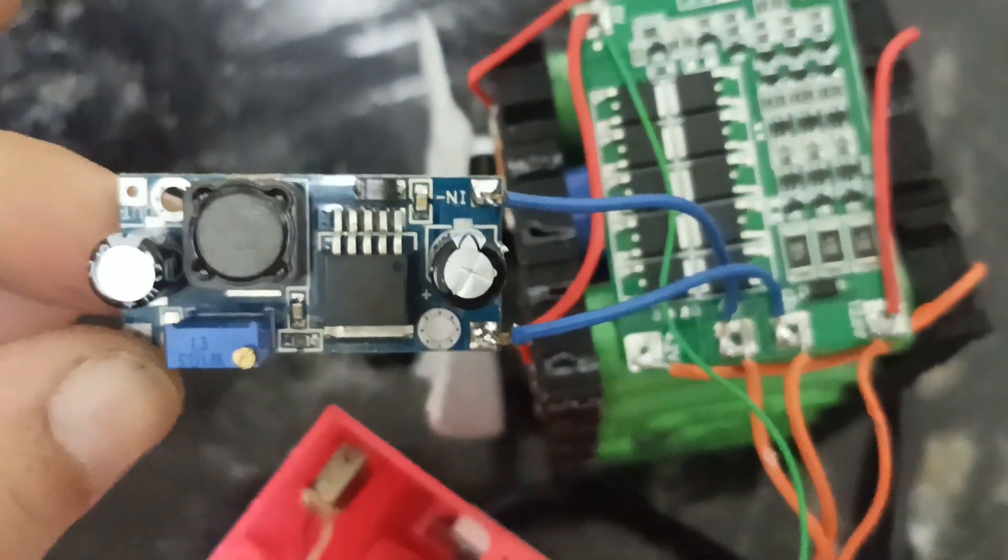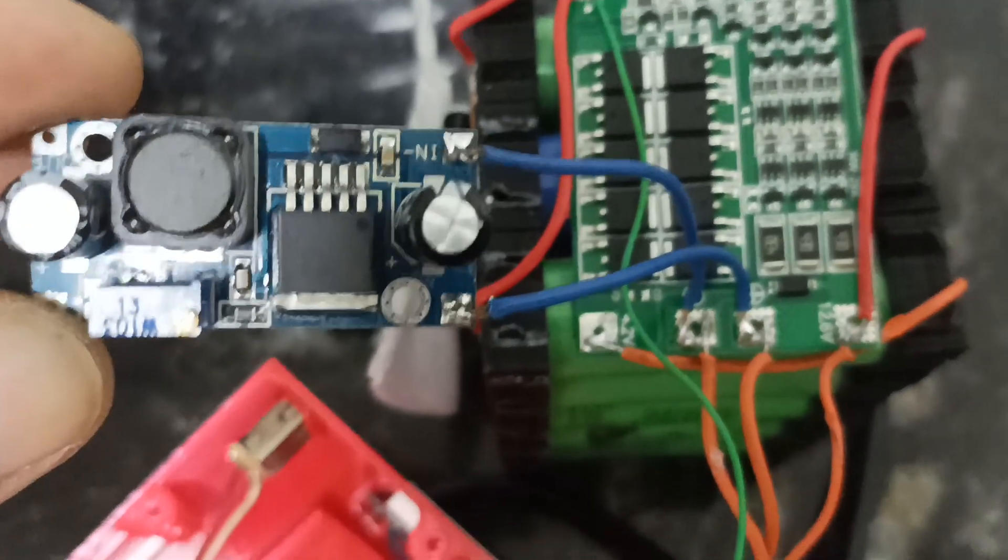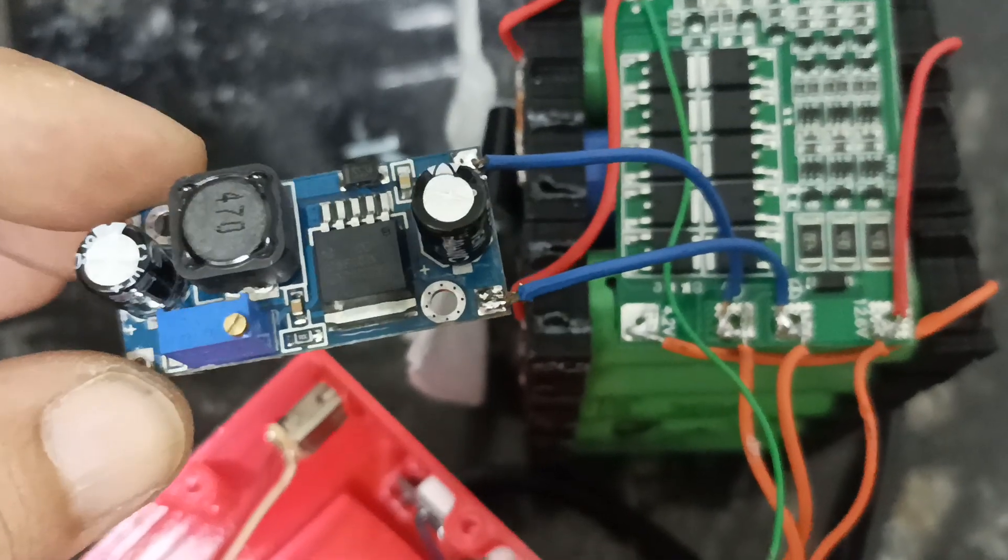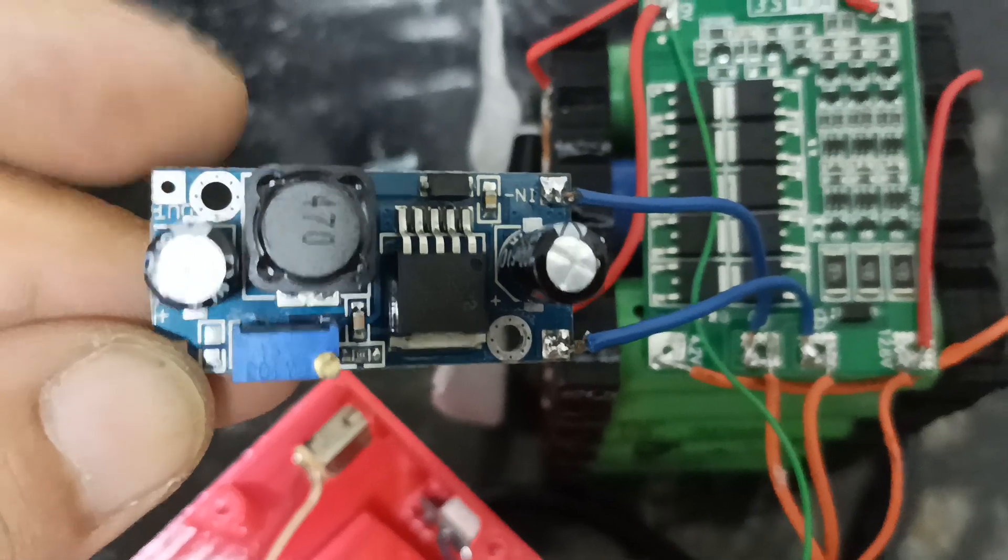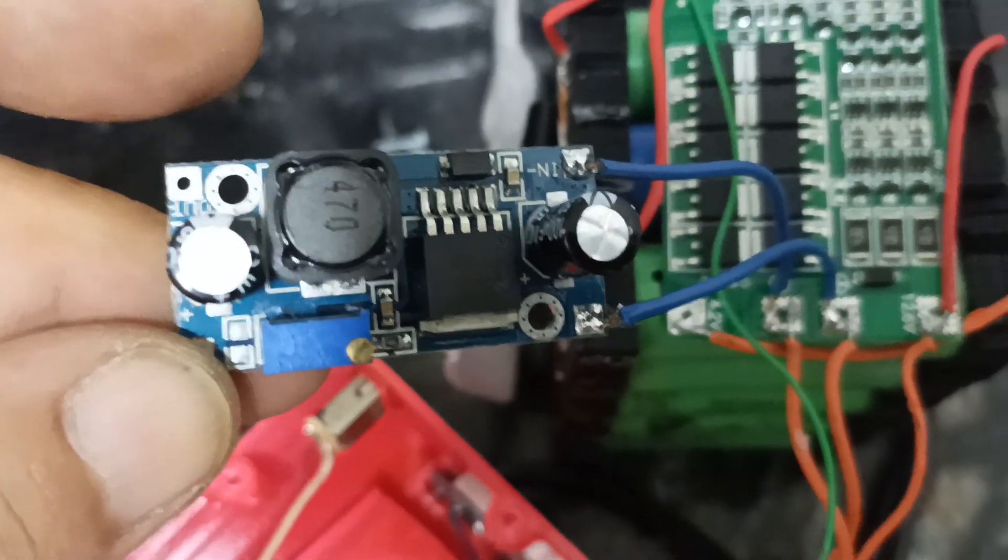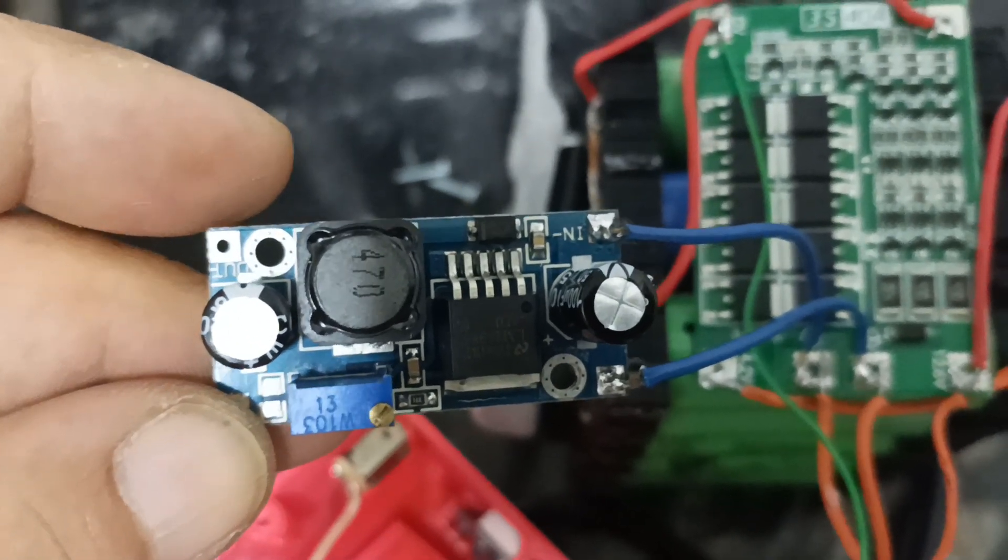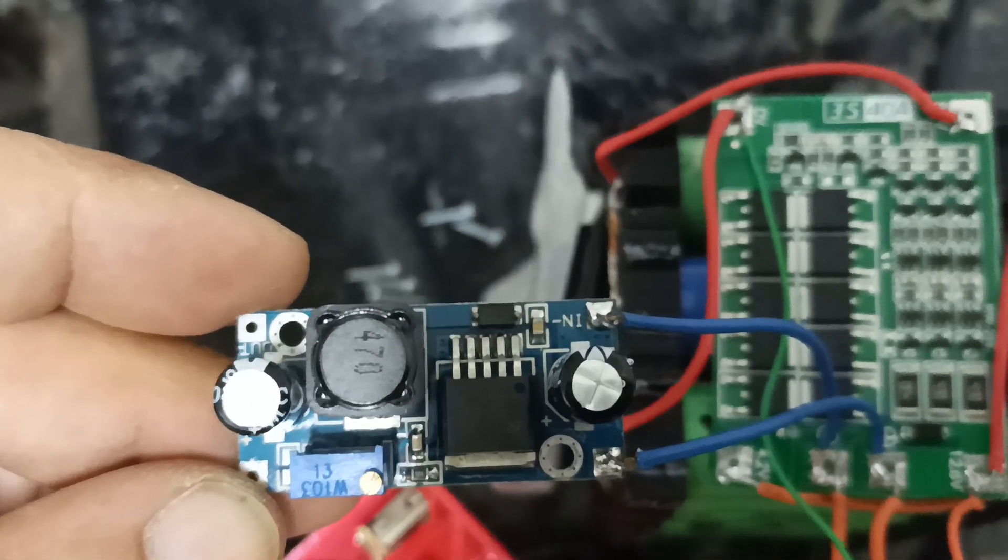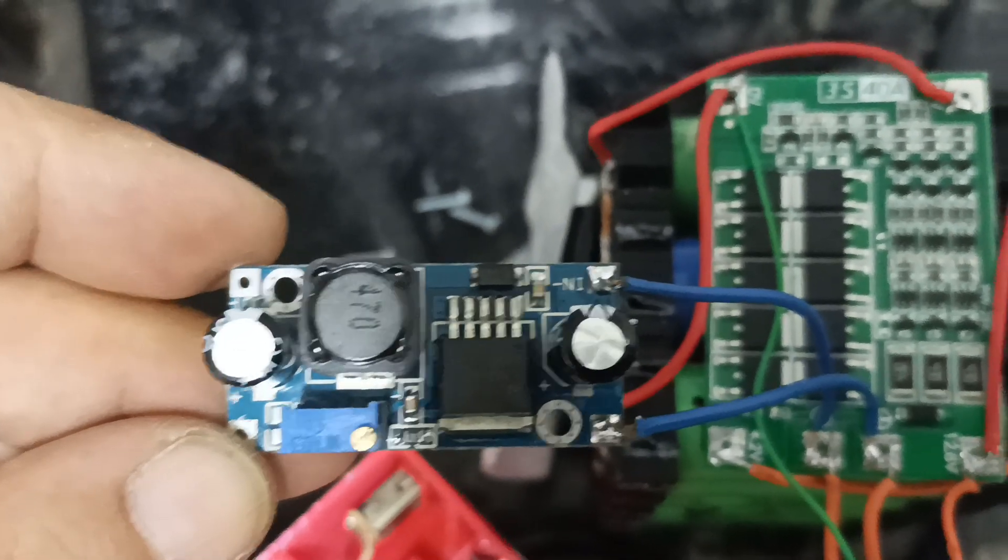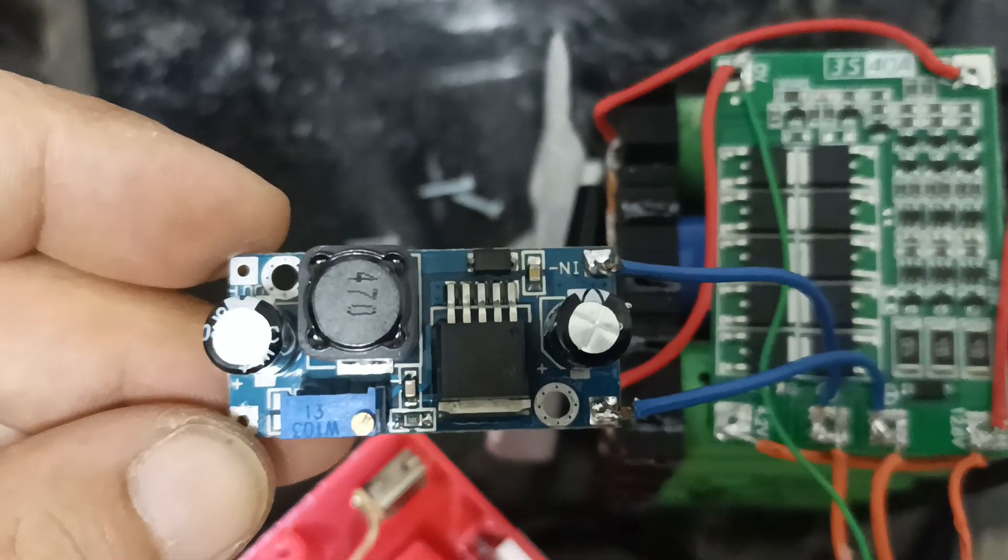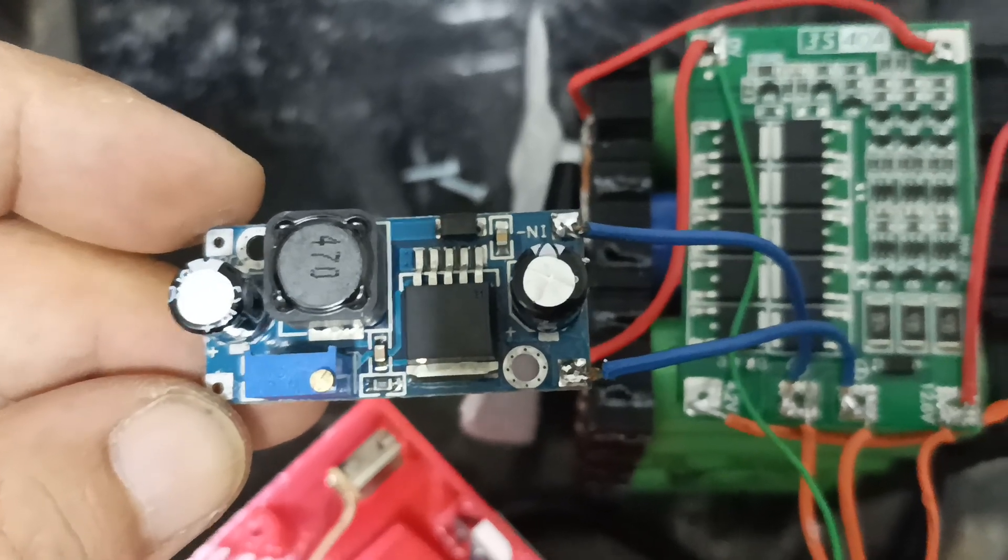Bueno, ahí busqué los datos del step down, para que les quede bien completo. El dato técnico tiene la capacidad de regular de 4,25 a 40 volt de entrada y la salida se puede regular desde un volt 25 a 35 volt y nos da una corriente máxima de 3 amperes, que para la Raspberry o cargar un celular es más que suficiente.